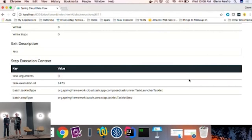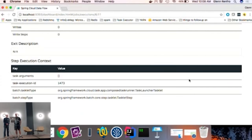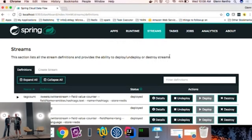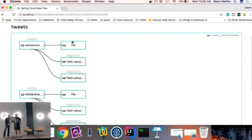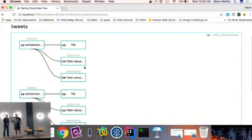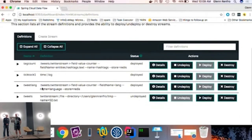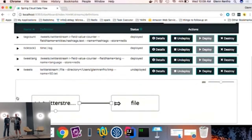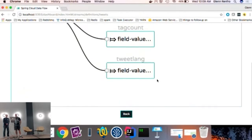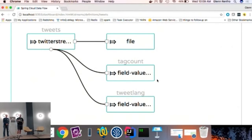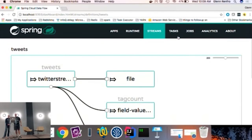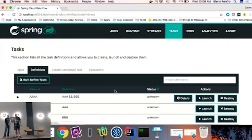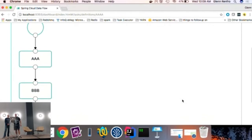Going to task executions — we see AAA is in the process of running. It kicked off the AAA task, now it's running BBB. It checks if that was successful, and if so it registers itself as successful. Since it was a batch job in the background, we can go in and check the step execution to see if it was successful or why it failed — we can dig into that level of detail. From the UI, we can also see a visual of the stream we created from the Twitter stream example, and we can see visually what the composed task looks like.